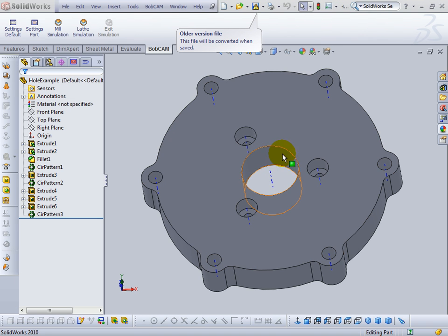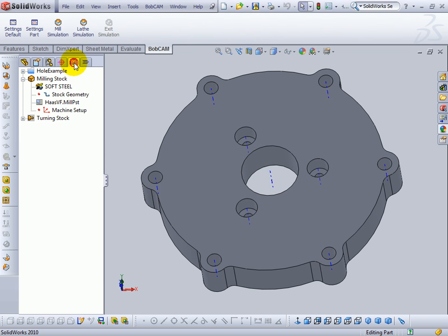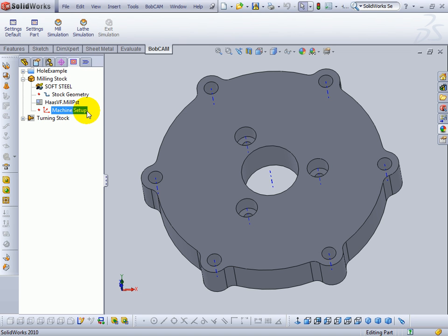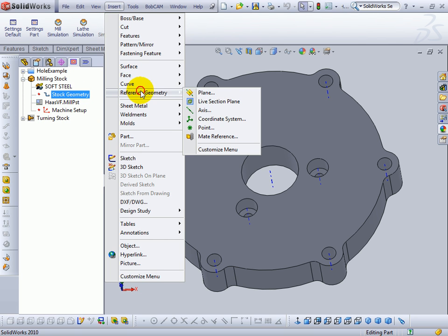We're going to get a drilling operation on this hole here. The first thing to do is to come over to your cam tree. We need to define a machine setup or an origin for the part zero. To do this we're going to insert reference geometry and then use a coordinate system.